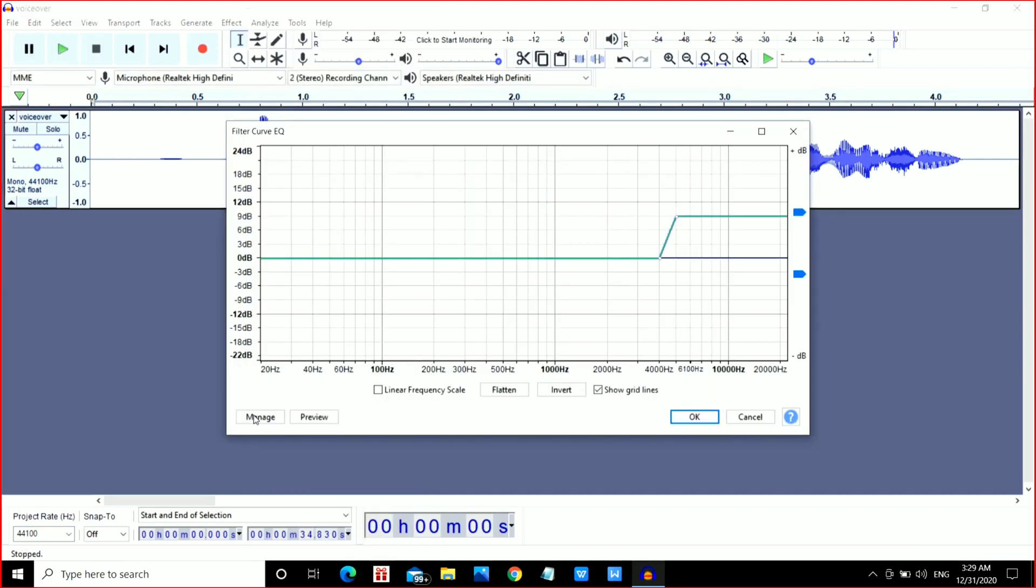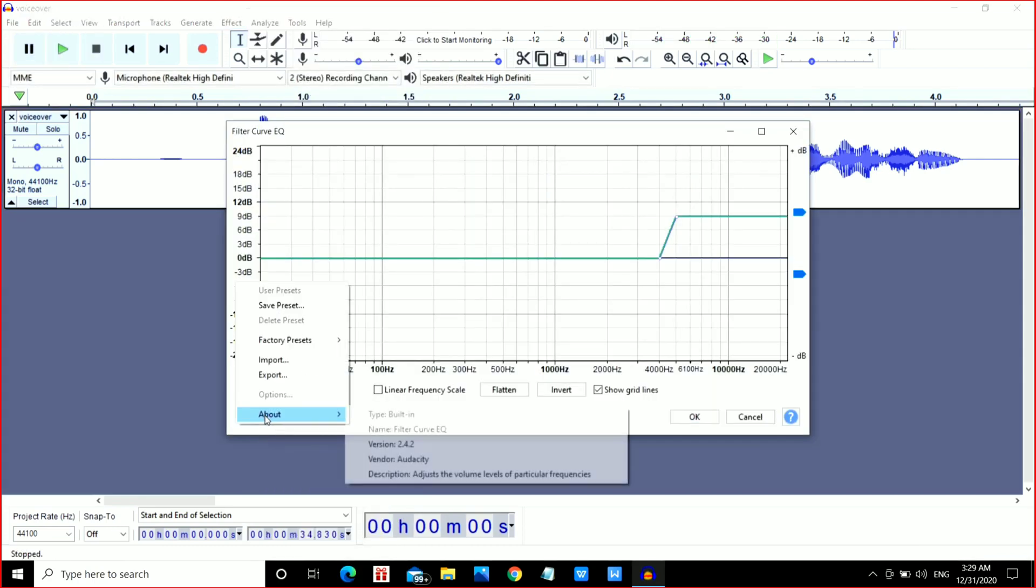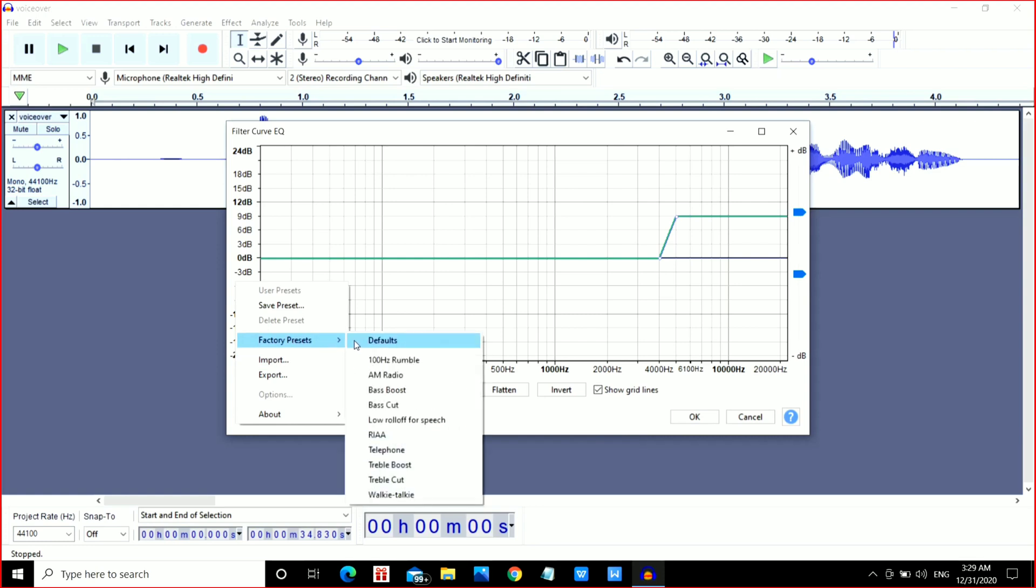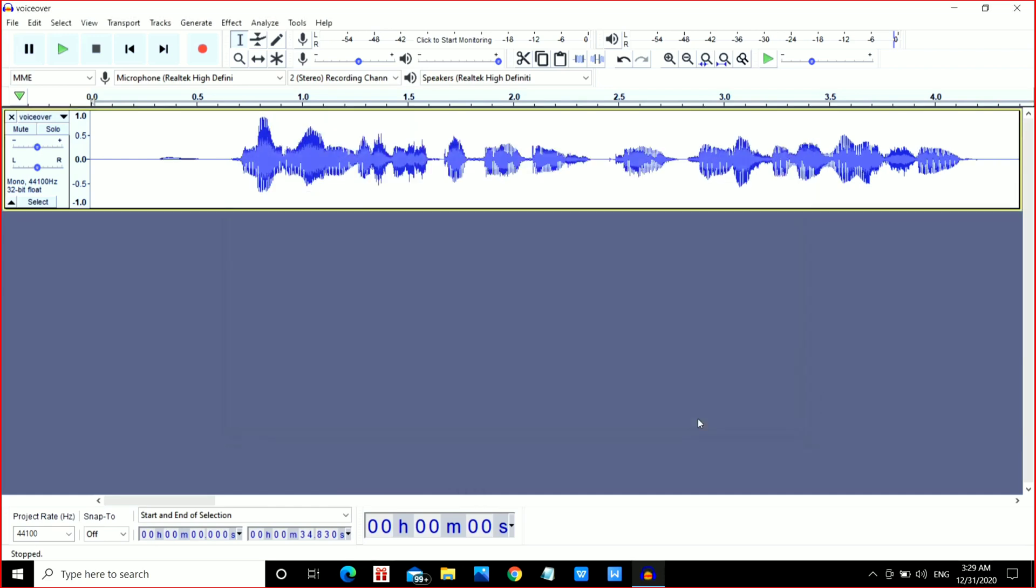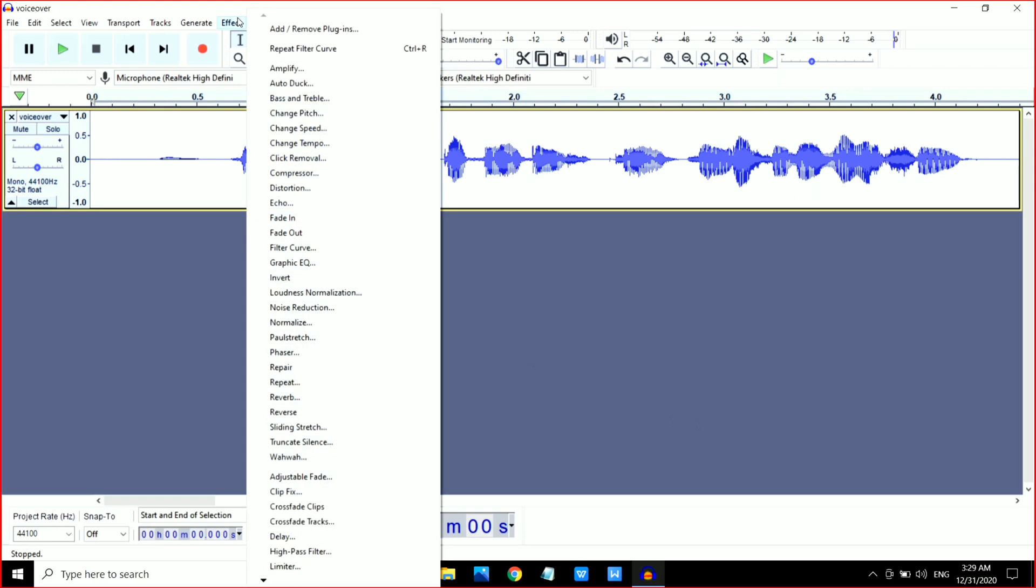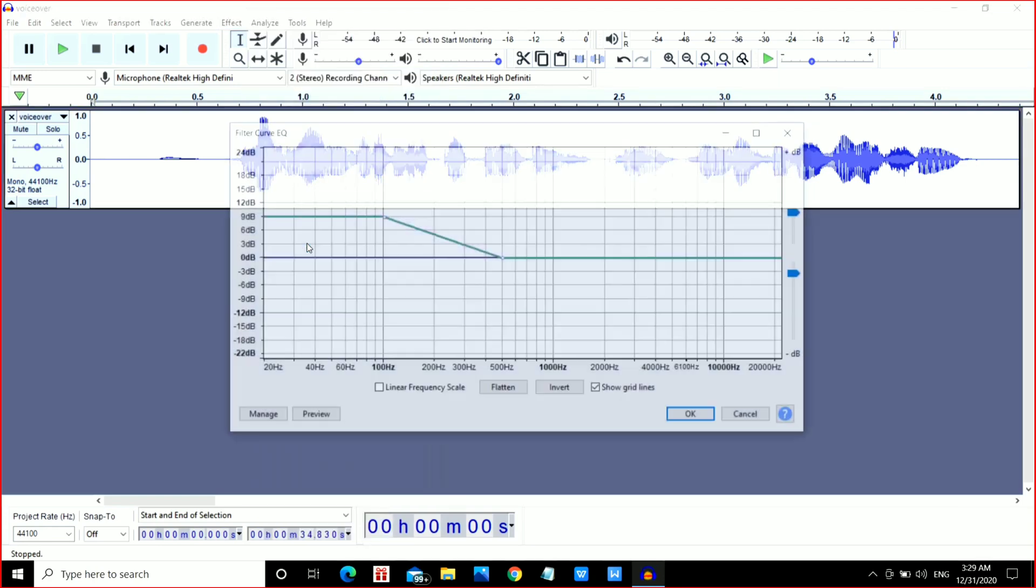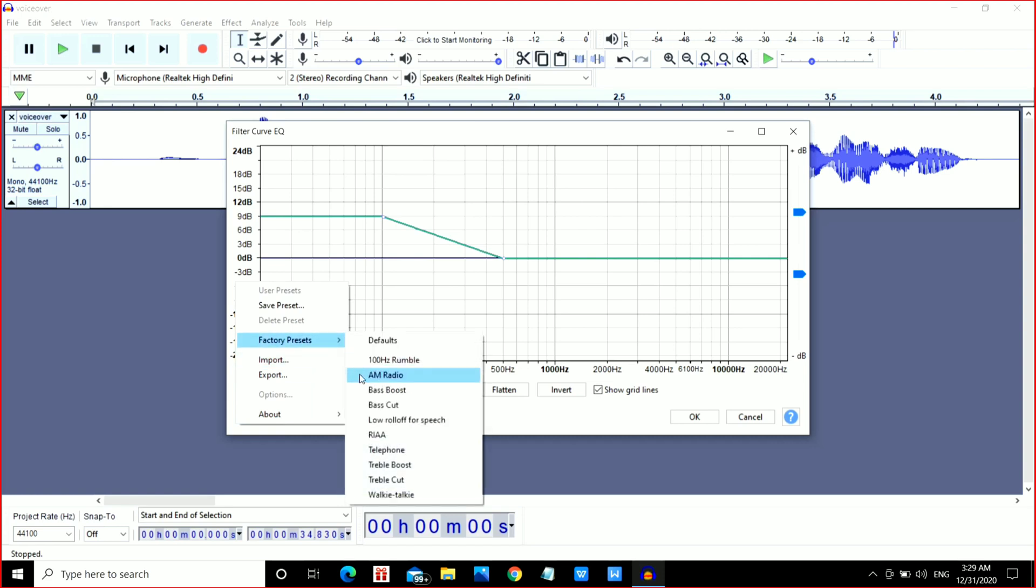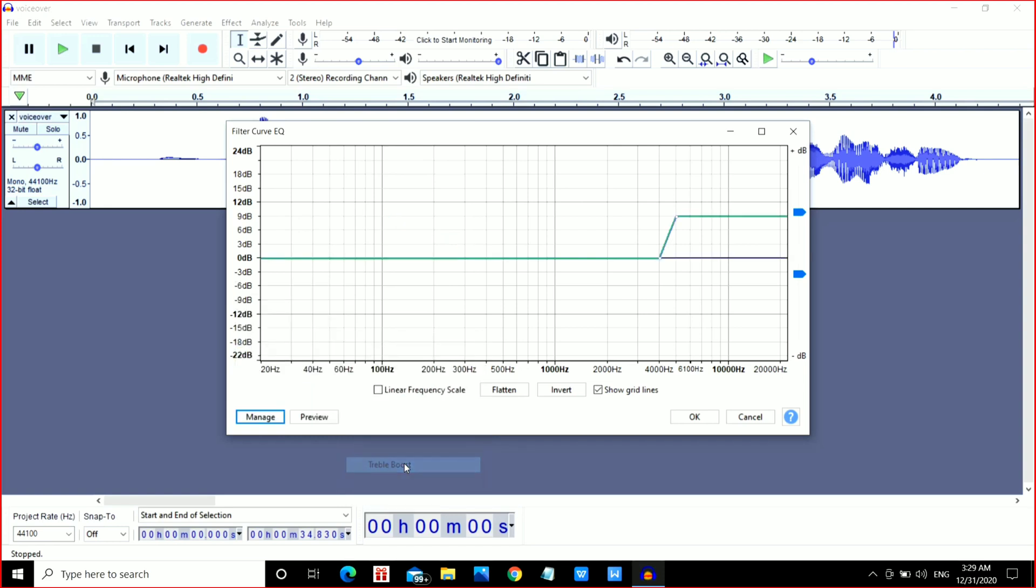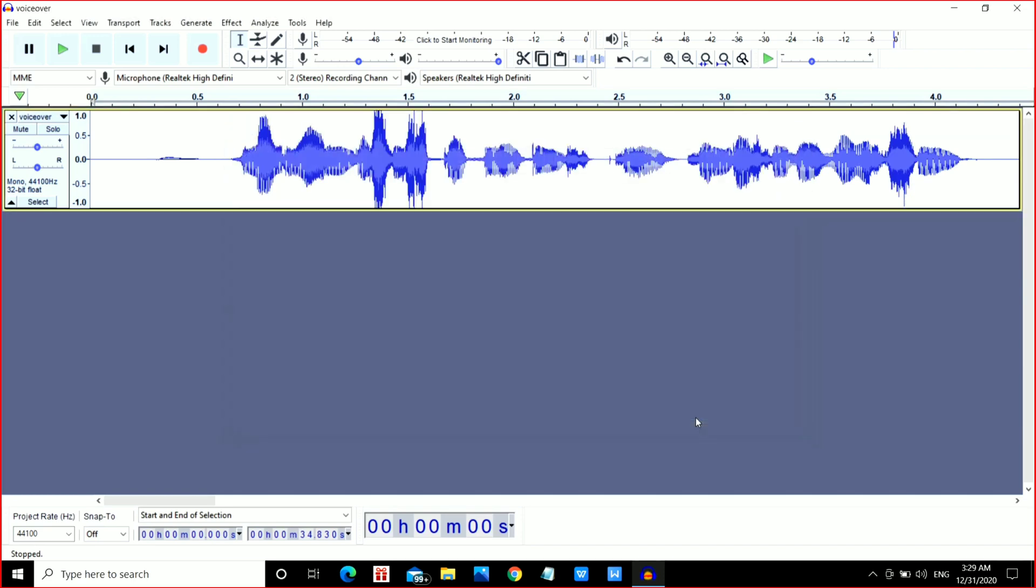Boost. Just click on it and press OK. Again, go to the Effect option, Filter Curve, Manage, Factory Presets, and this time select Treble Boost. Click OK and now play it.